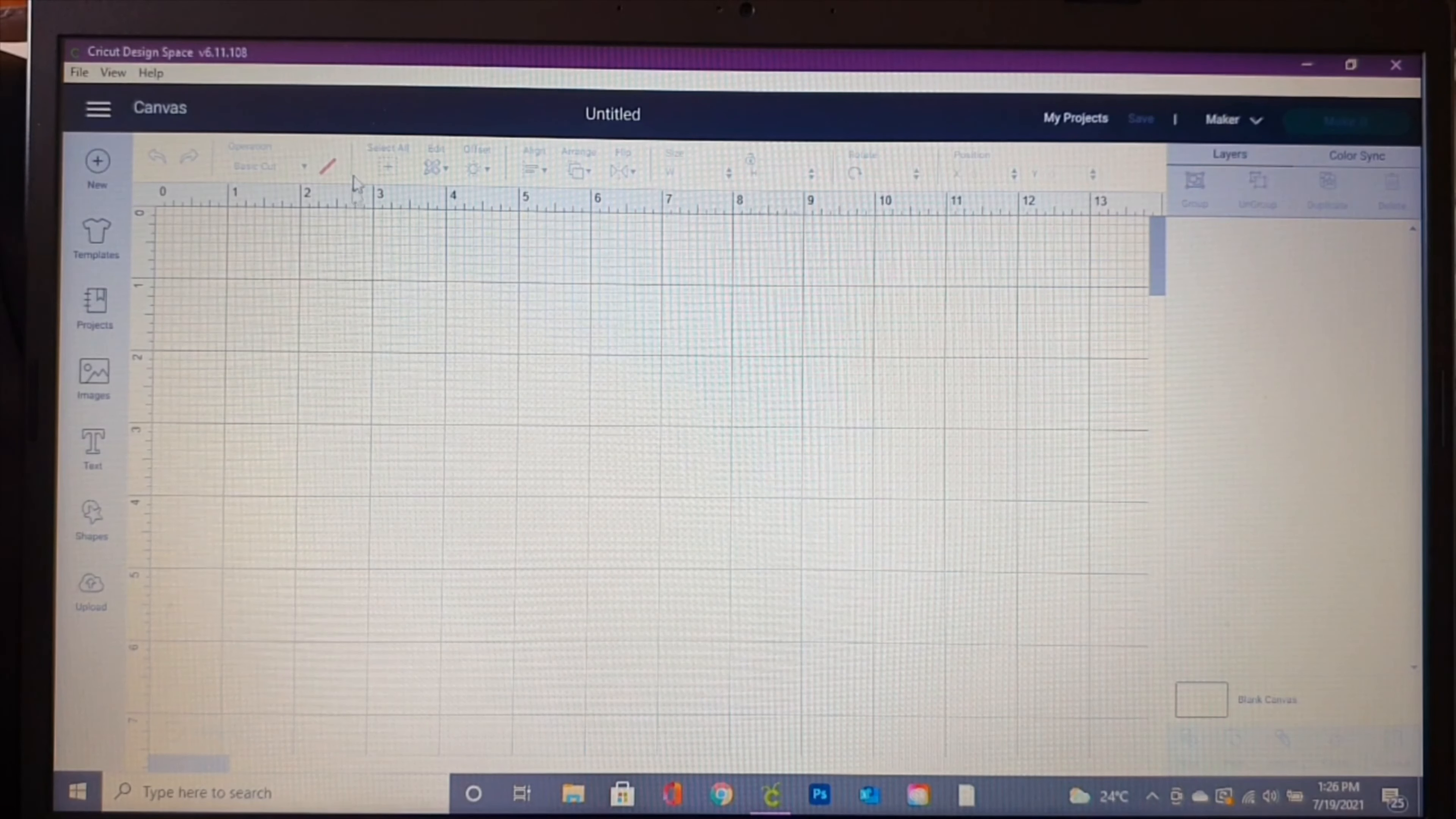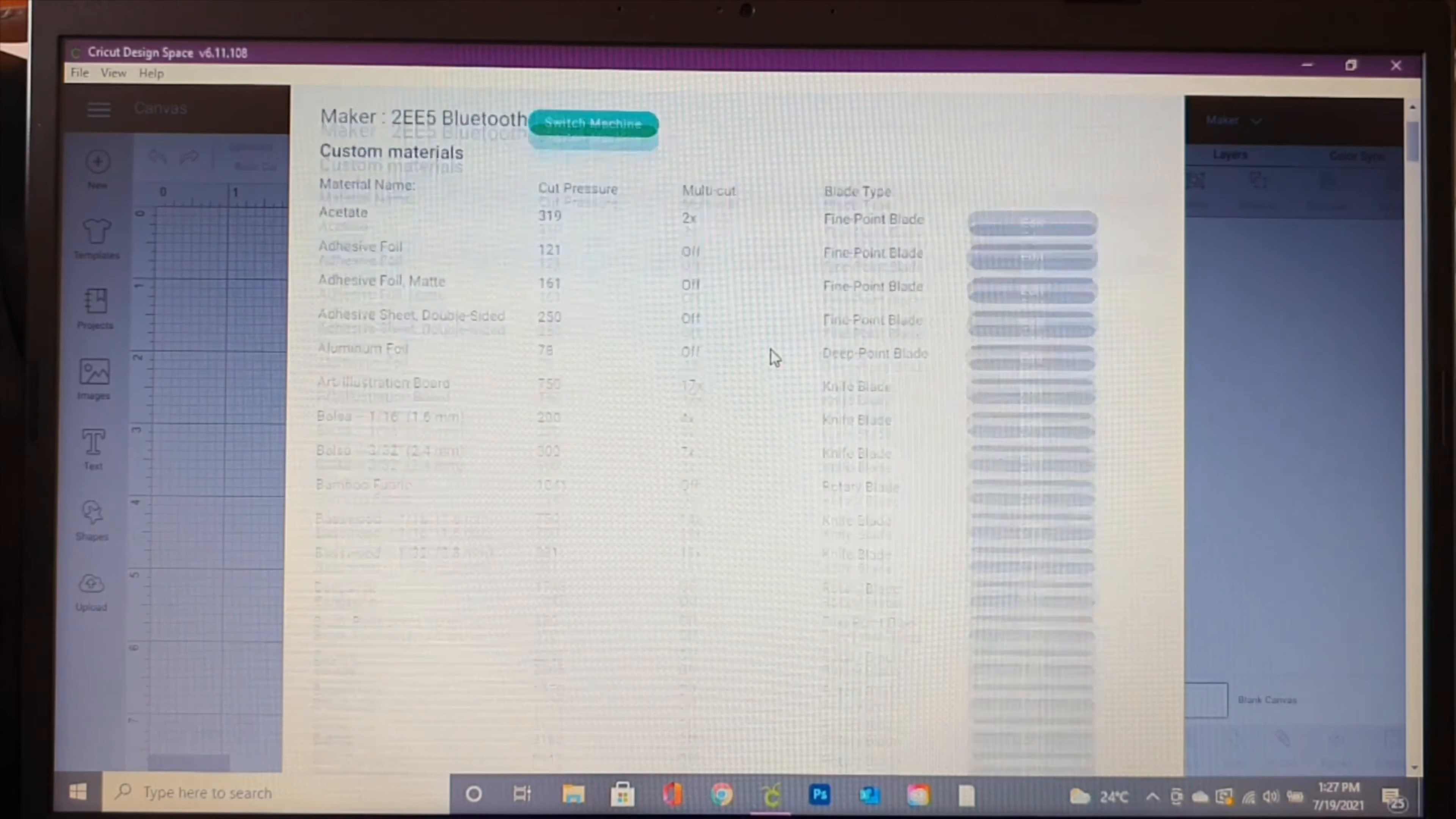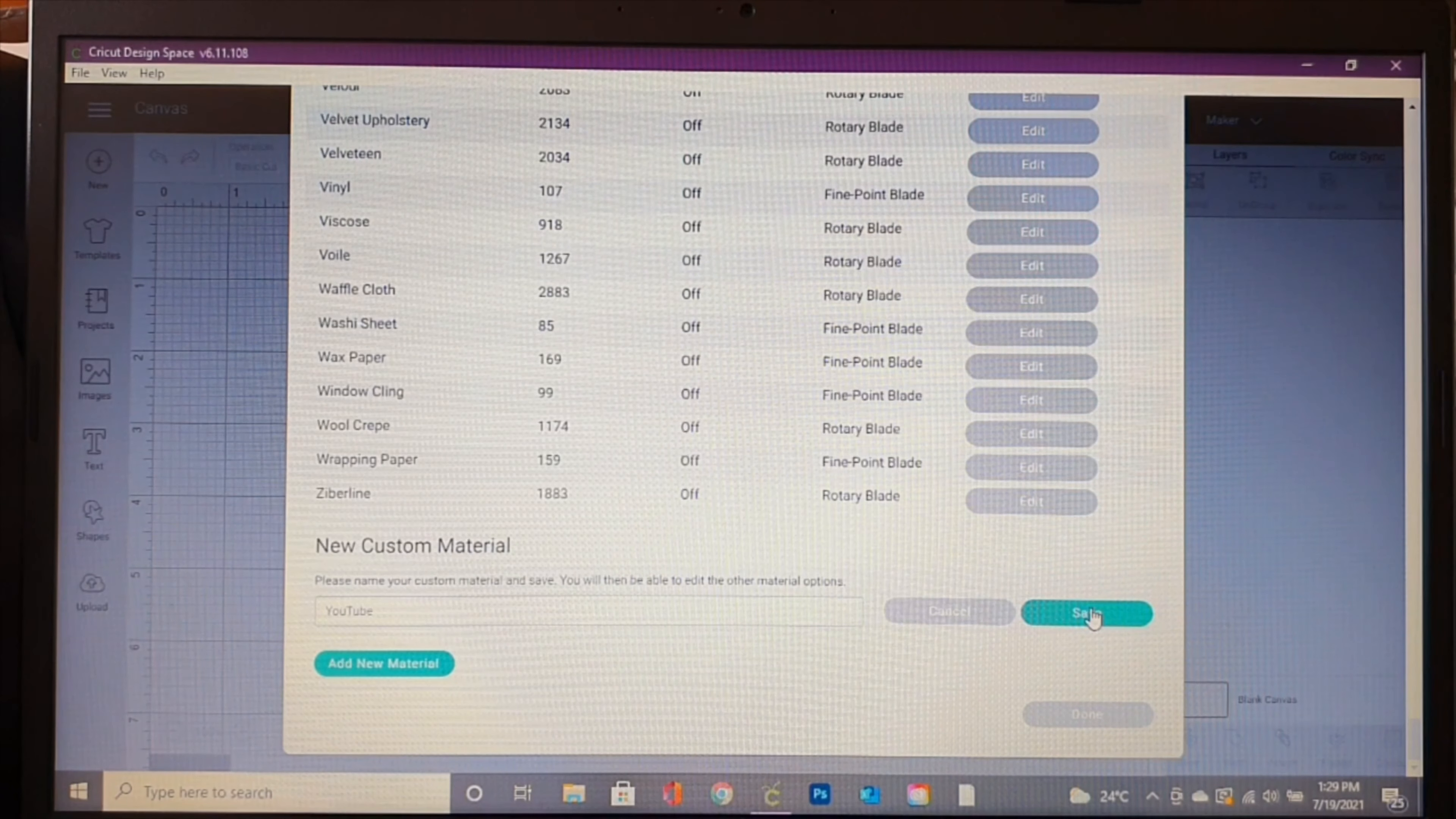First things first, we're going to do the settings because I know that's what a lot of people are going to come to this video for. I'm on my canvas on Cricut Design Space. I'm going to come up to these three lines up here and go down to Manage Custom Materials. Then I'm going to select my machine - I am using the Maker. All of my materials are on this list. We're going to scroll all the way down to the bottom and hit Add New Material.